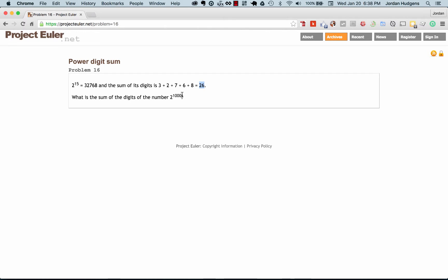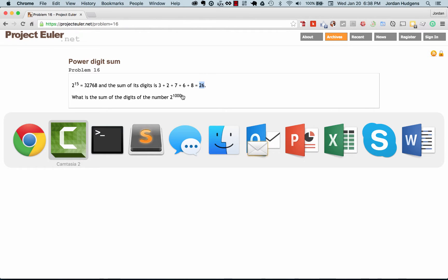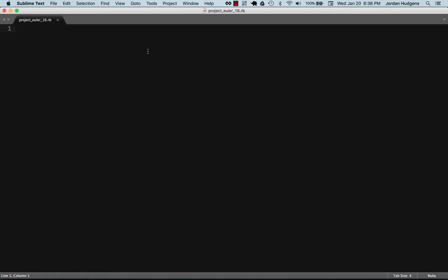Now this would be something that usually, like if I was building this in Java or C, could take a very long time to build. But I want to show you how we can actually do this on one line by using some functional programming techniques.